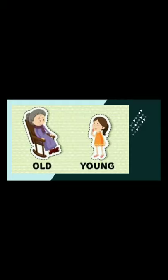Next is old. Old means budha. Old ka opposite is young. Young means jawaan.